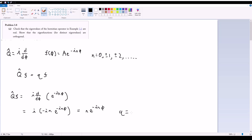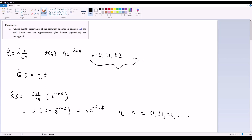Therefore the set of eigenvalues is just n, where n = 0, ±1, ±2 — the set of all integers. These are obviously real, so that part is done.